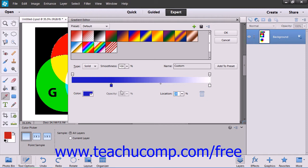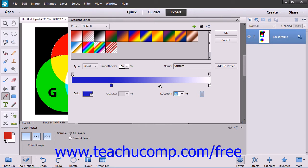Also note that when you click on a color stop, you will see a small gray diamond appear. This is the color midpoint and it determines where the color changes between the various color stops in the Color Stops bar. You can also click and drag these color midpoint diamonds to new locations on the Color Stops bar to change where the colors shift between two color stops.